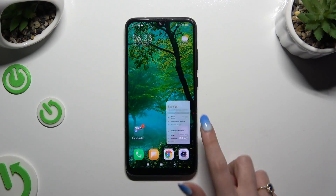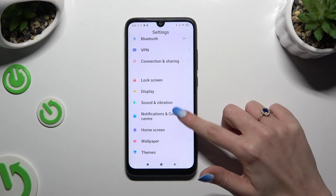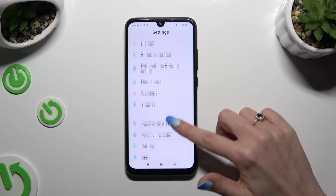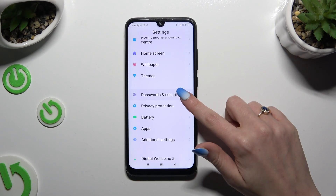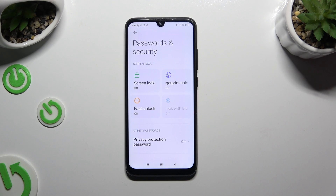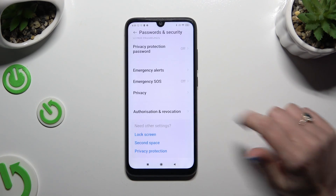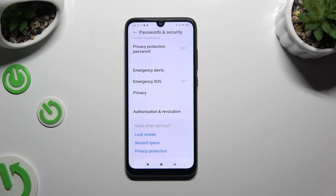Begin by opening Settings and scrolling down to access Passwords and Security. Then scroll all the way down and click on Emergency SOS.